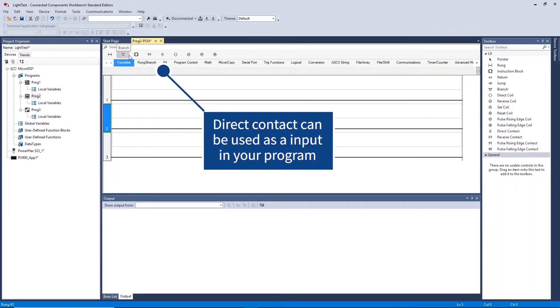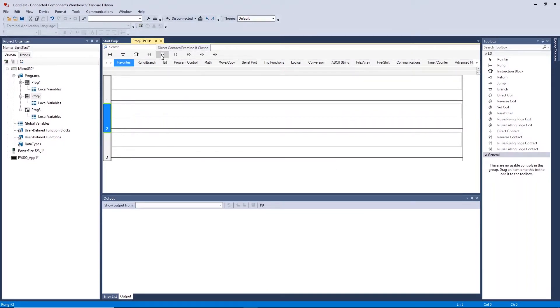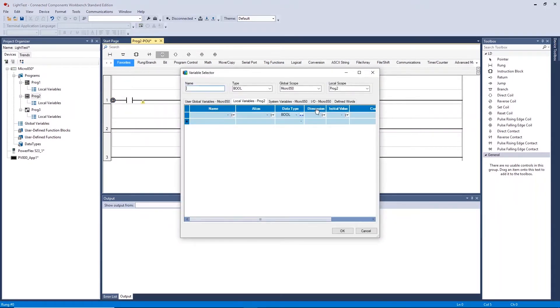Direct contact can be associated with any variable you create or physical input on the controller. Click and drag to bring this onto the first rung of the ladder program. The variable selector will open up after this.